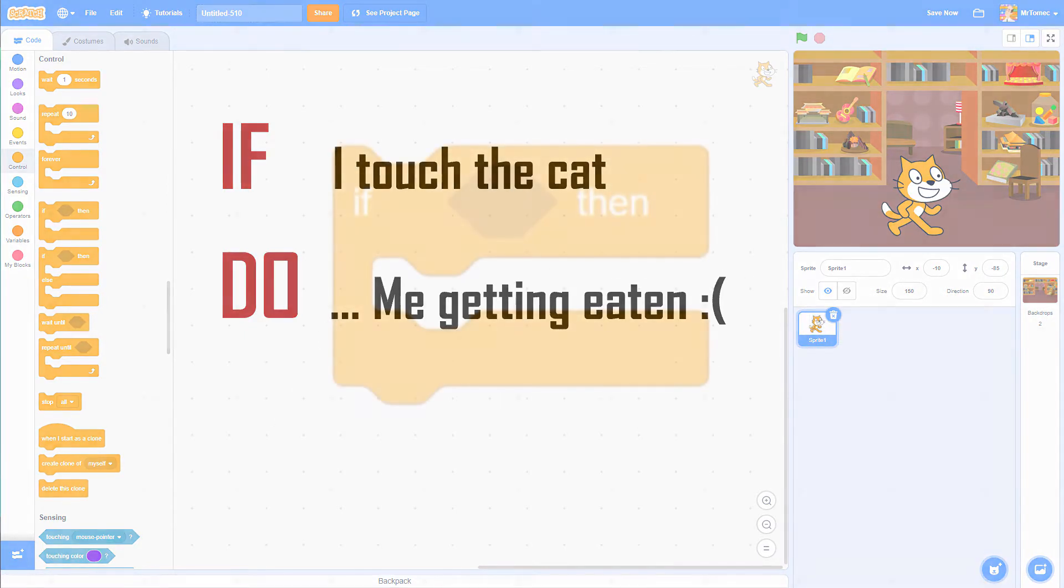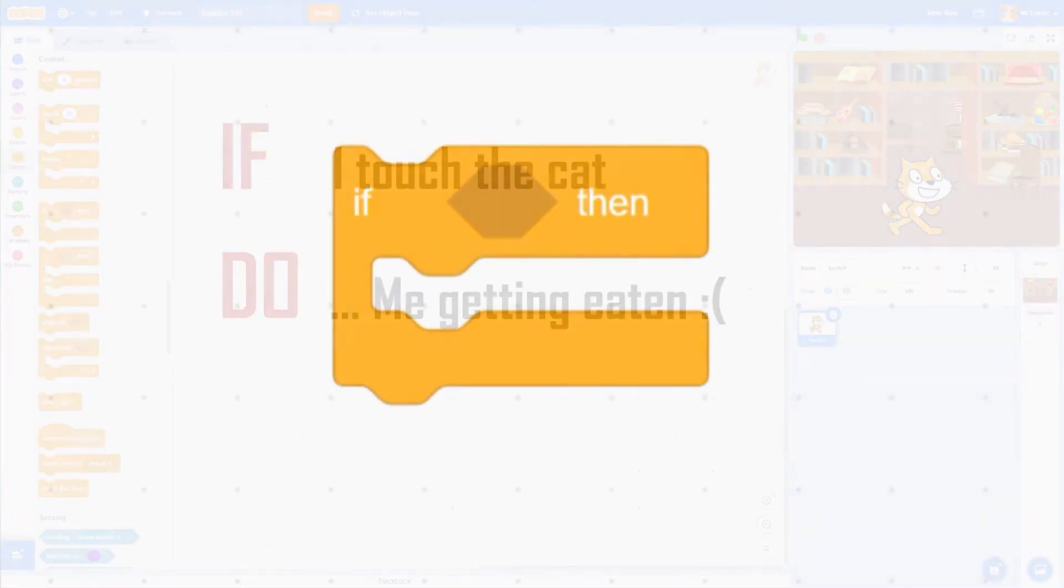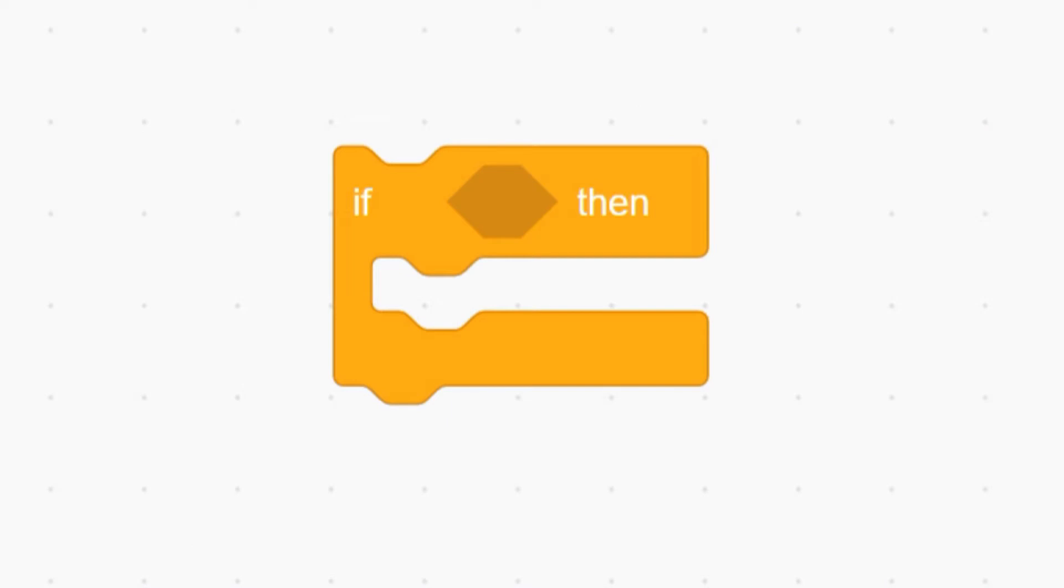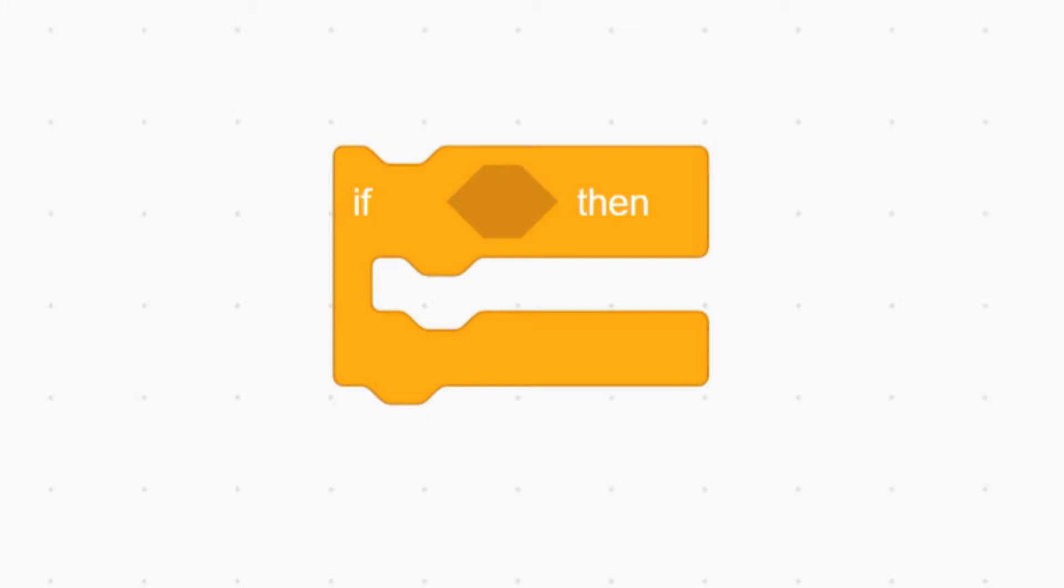There are a few different conditional statements in Scratch, but today we're going to be using this one called if-then. You can put any code you want inside this C-shaped block, but Scratch will completely ignore those instructions until something happens to activate it. The thing that activates this code, the condition, is the block that you put in this little hexagonal dent right here.